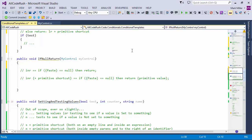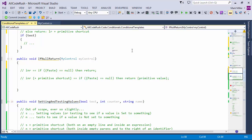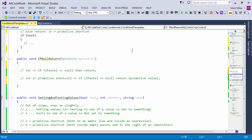INR plus a primitive shortcut basically gives you: 'if that's null, return primitive value' — without the 'then' in C#. All the primitives work with INR.